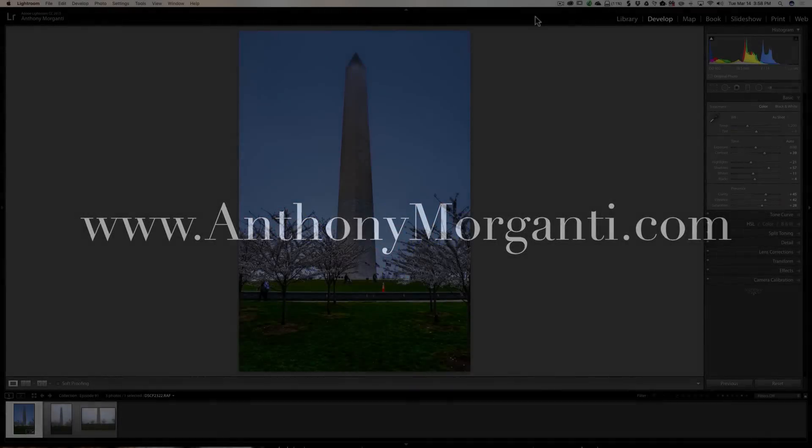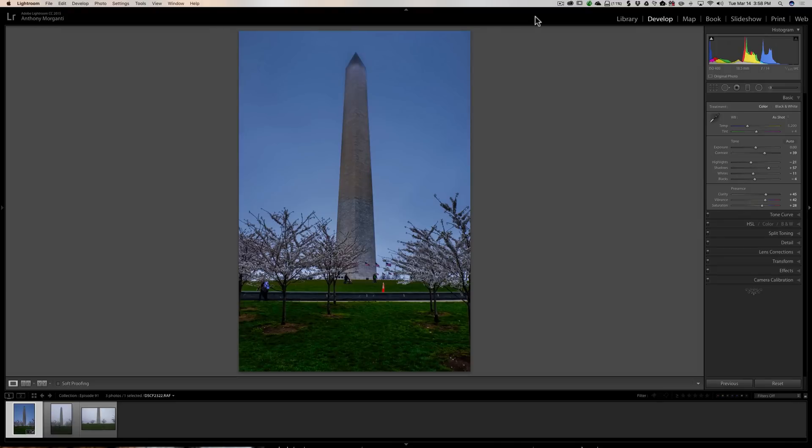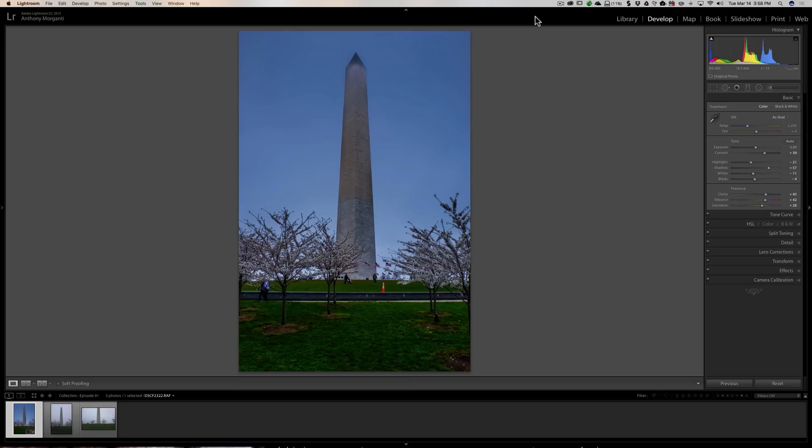Hey guys, this is Anthony Morganti from AnthonyMorganti.com. This is episode 91 of Lightroom Quick Tips. In this episode I'm going to show you three different ways you could copy the processing of one image to one or more other images.